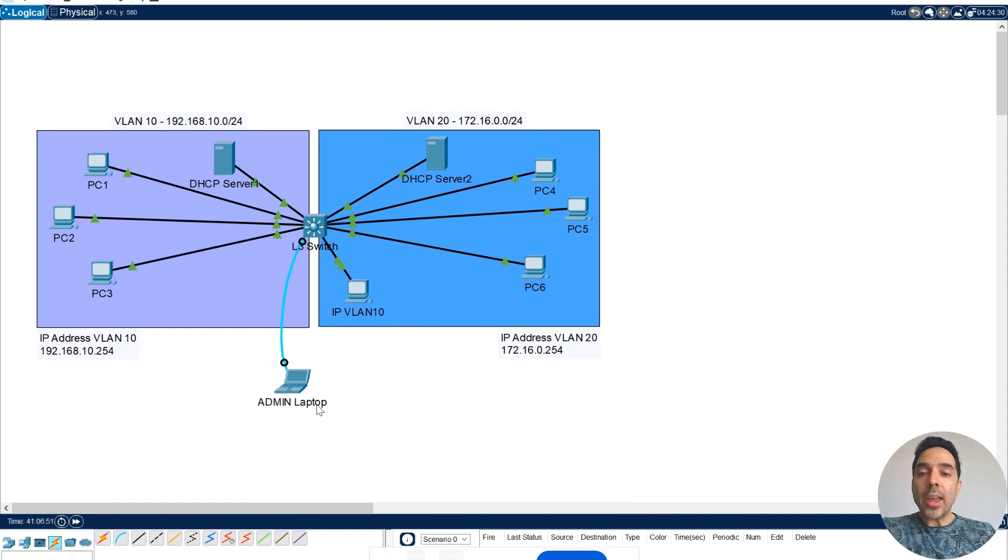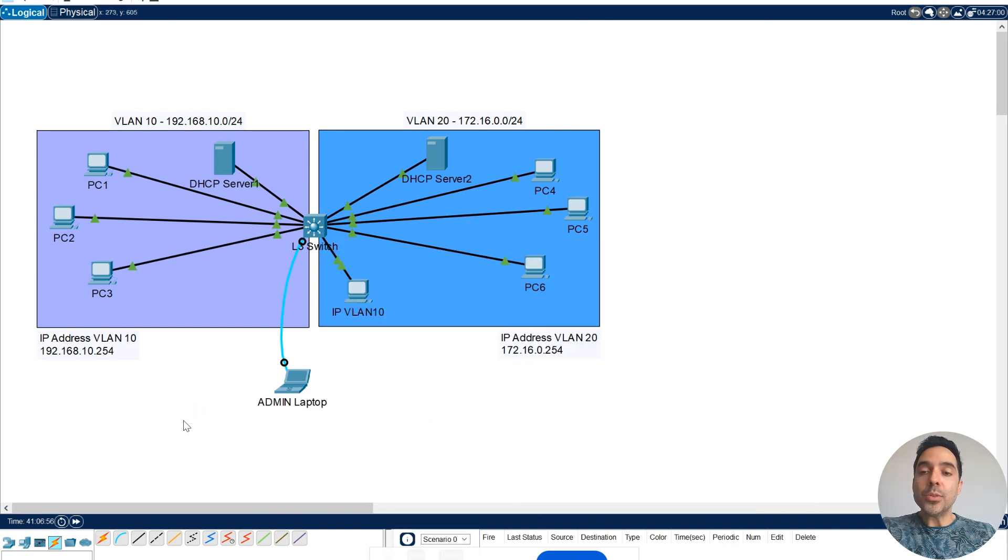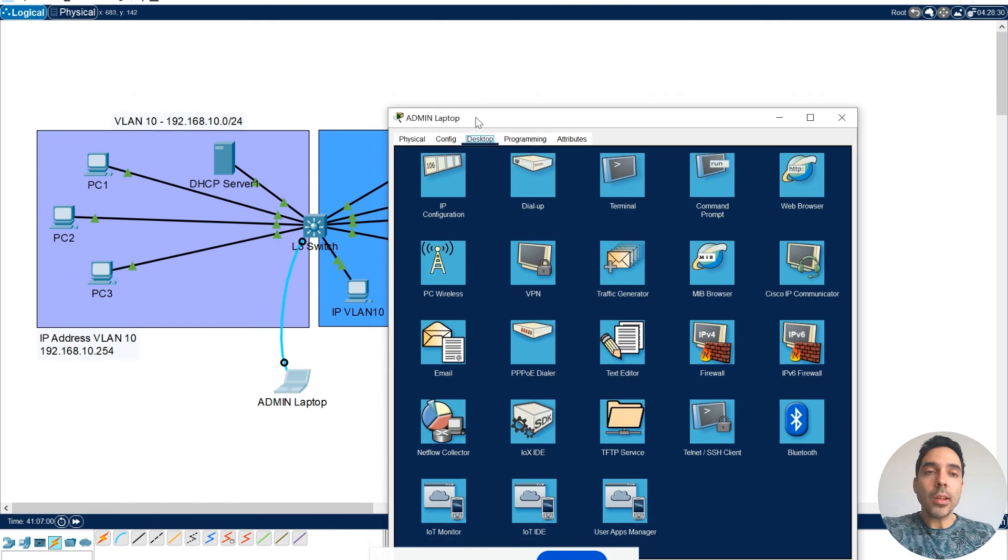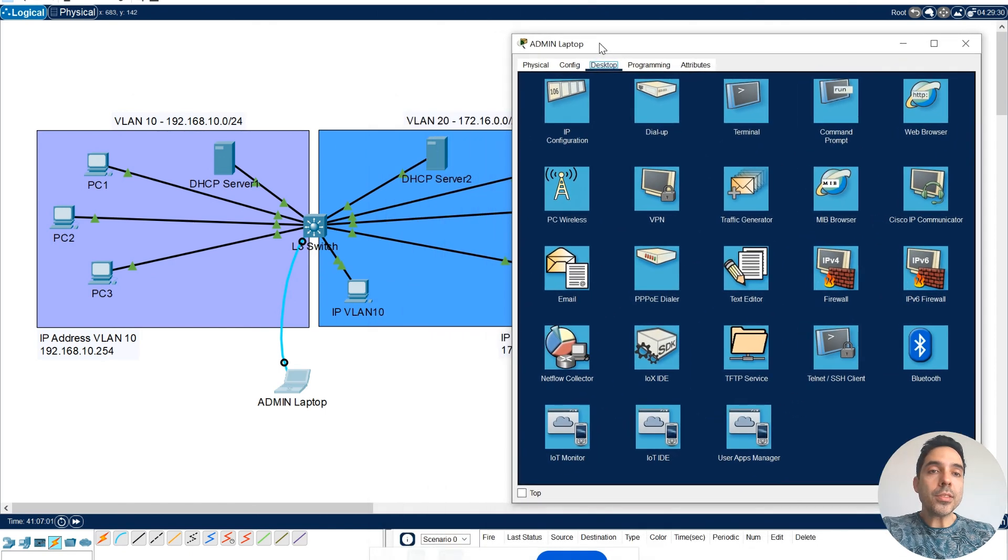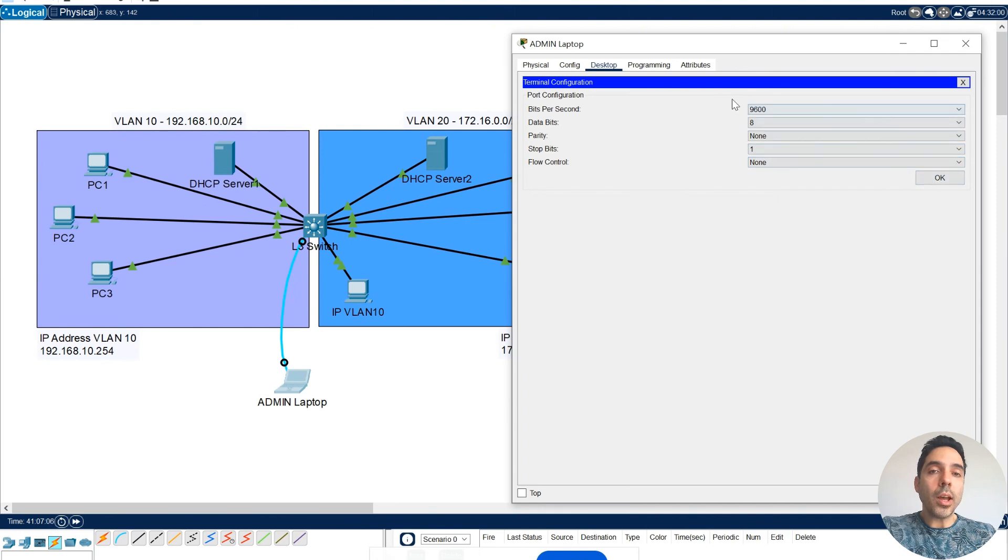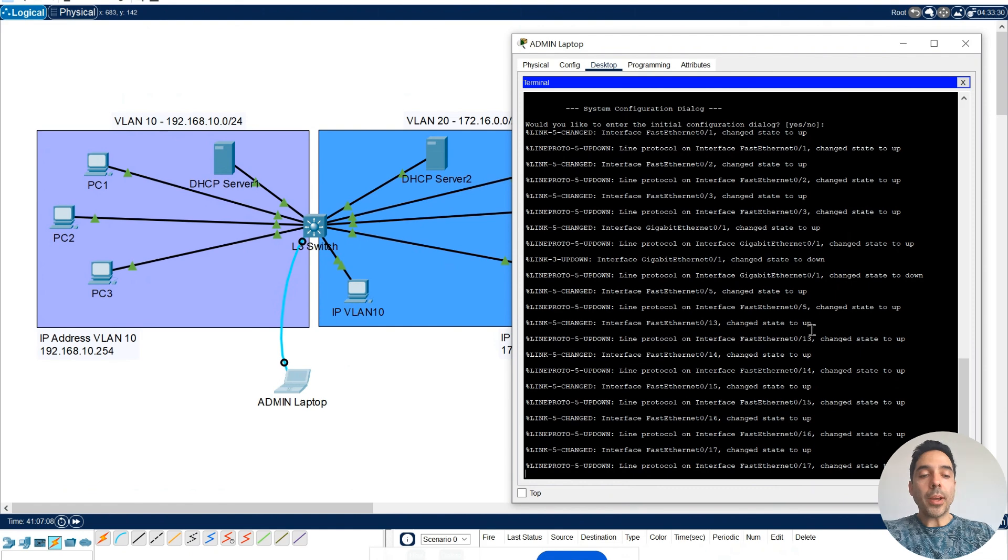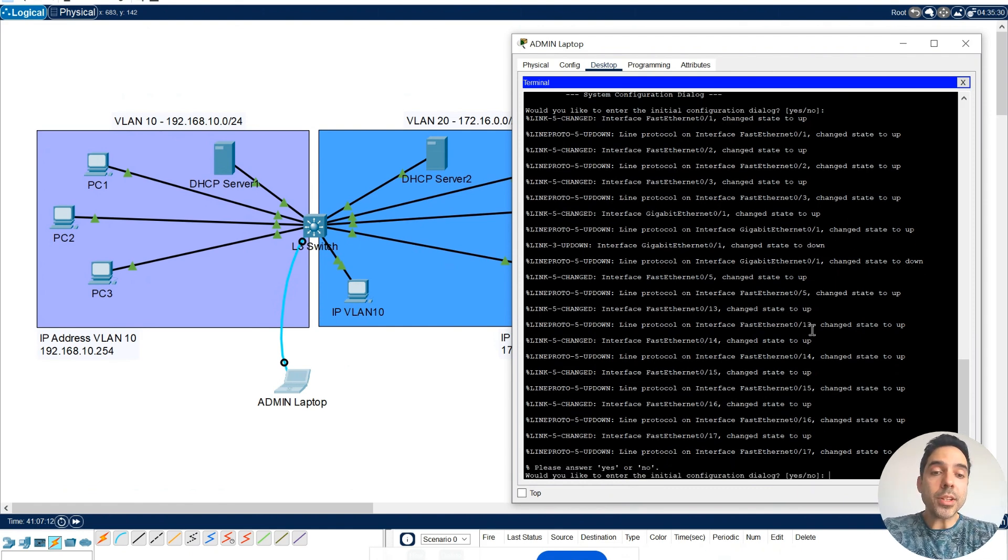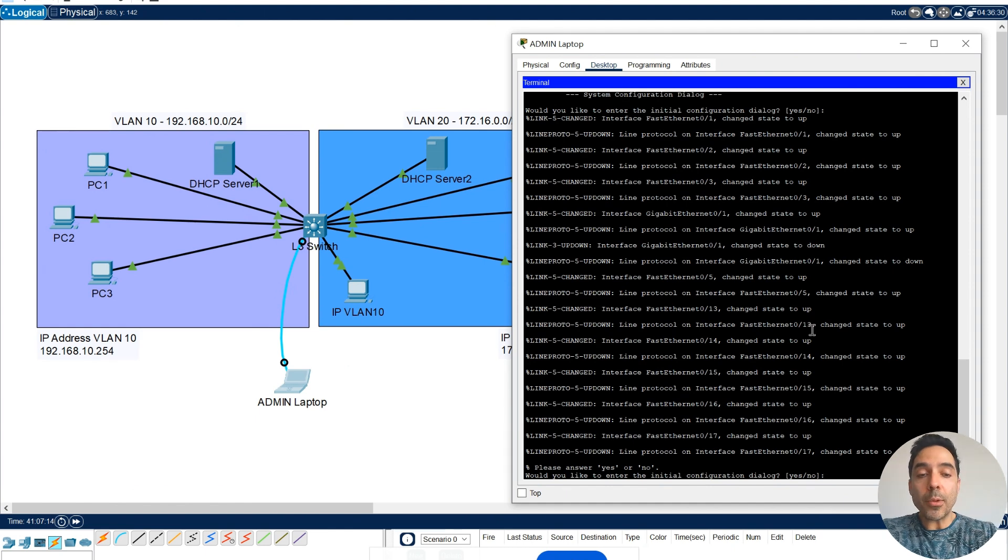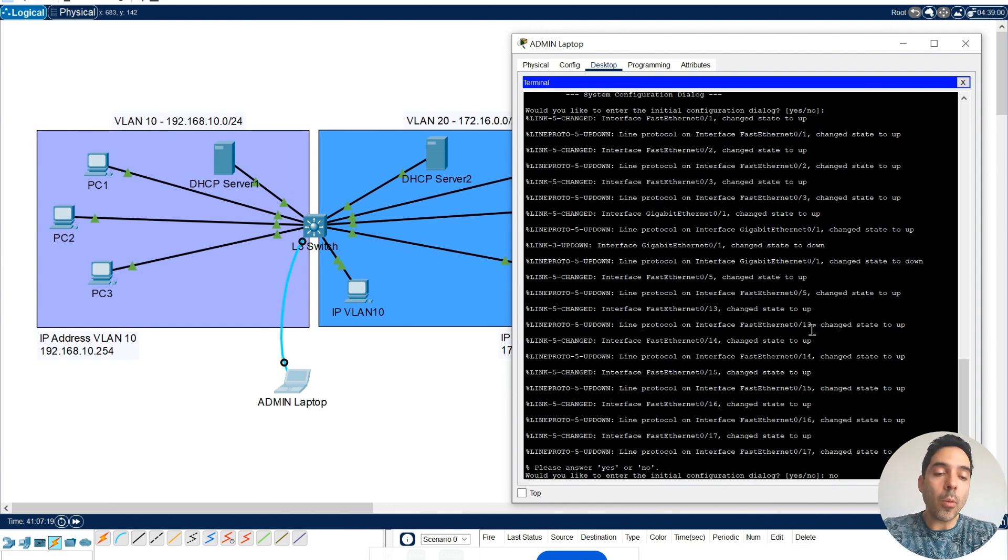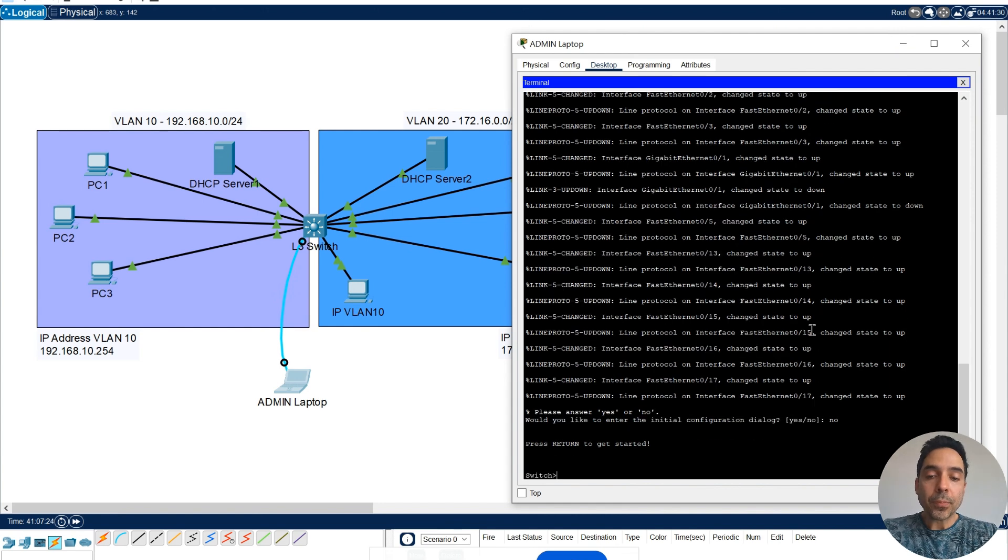I have this admin laptop here connected to my Layer 3 switch using a console cable. I'm going to click on that. I'm going to click on Turn On, and then I'll hit OK with the default configuration here. I'm in my switch, and it asks, would you like to enter this initial configuration dialog? I'm going to say no, because I'm going to set up everything manually.